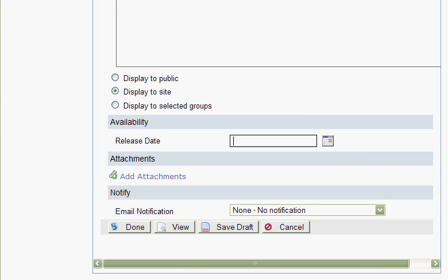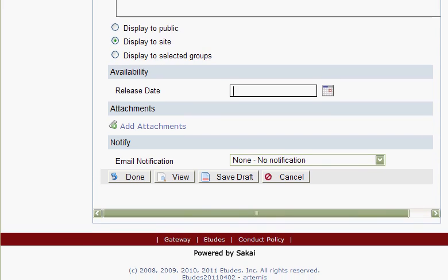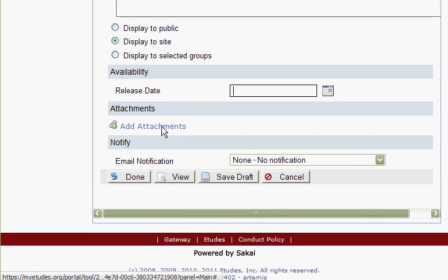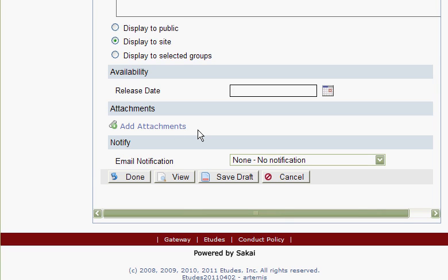Moving down, you have an option to add any number of attachments - Word files, PDF files, Excel files, any type of files can be added to your announcement.